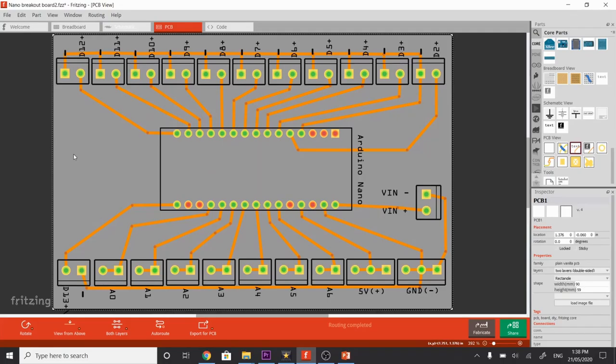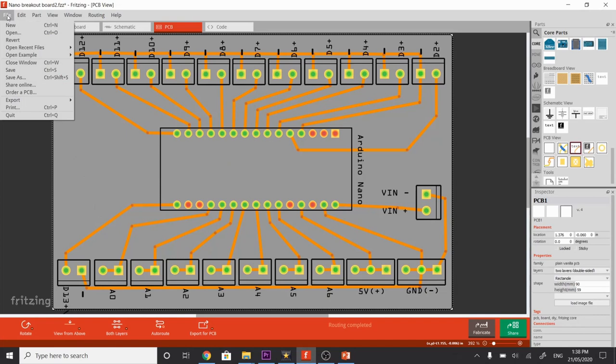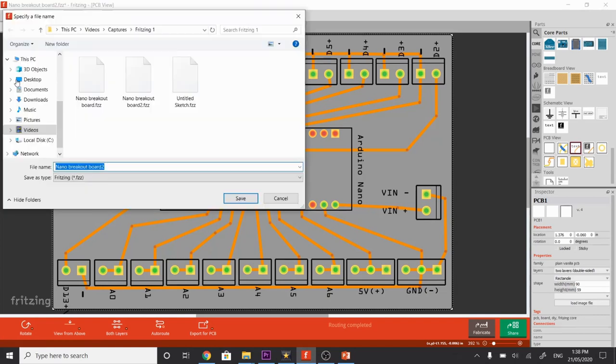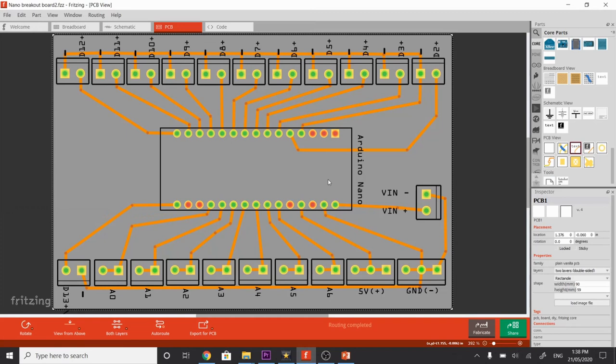The last couple of things to do here would be to save it, if you haven't saved it already. It's the usual process. File, save as, choose the folder where you want to save it and give it a name. The file format we'll save in is .fzz for Fritzing.